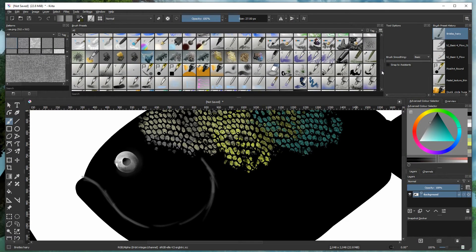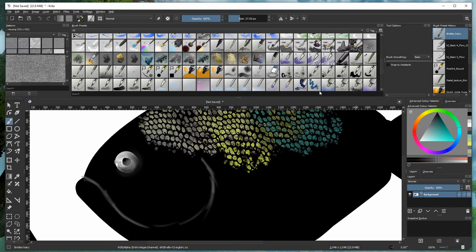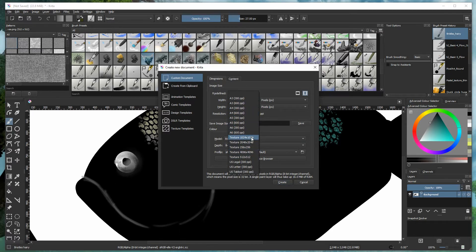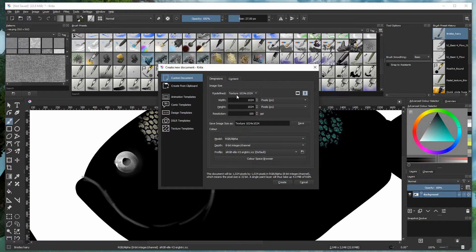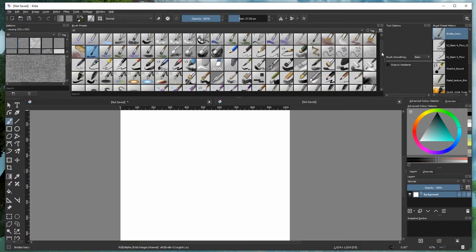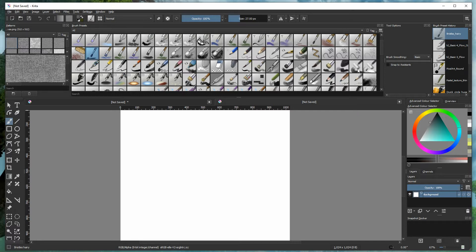I'm just going to add an eye inside, and then give you a quick representation of how to make such a brush. We're going to create a new file and select a predefined texture size of 1024x1024 pixels. This only gives you a basic representation of what you can do, but it's very powerful — so we want to build our texture.